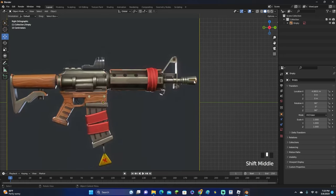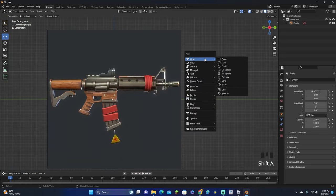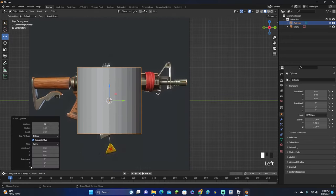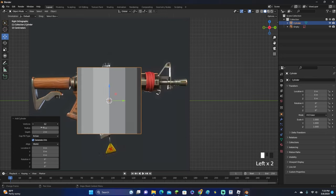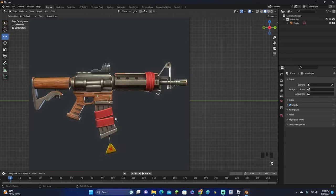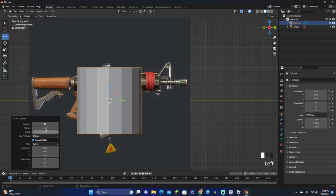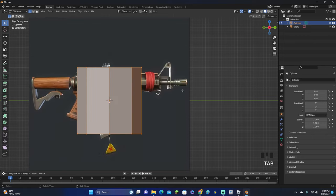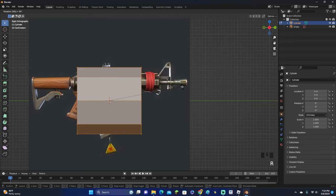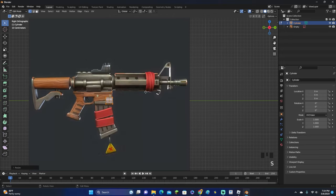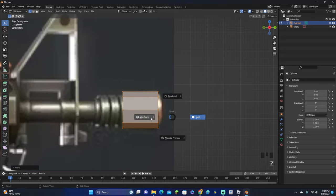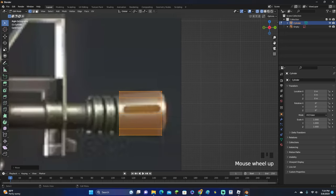Let's start off with the part where the bullets come out from. Go ahead and add in a cylinder. You can make this however detailed you want it to be — I'm going to keep it not too detailed. I'll add 8 vertices for a low poly look. So let's go ahead and add in a cylinder, rotate it 90 degrees, and scale it down to outline the gun. We can hold down Z to go into wireframe.